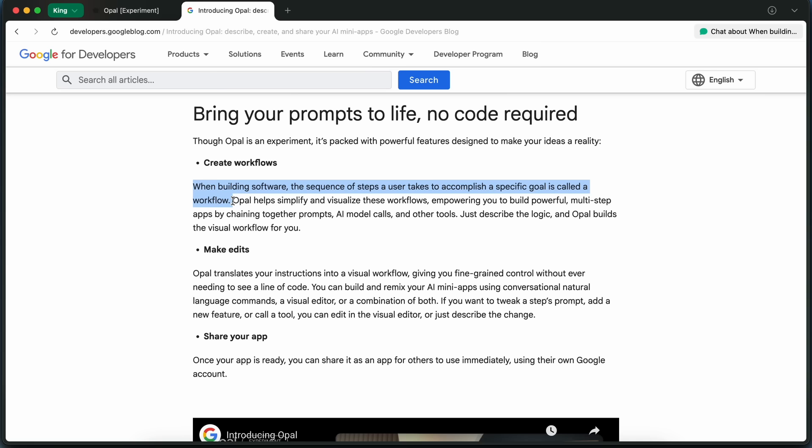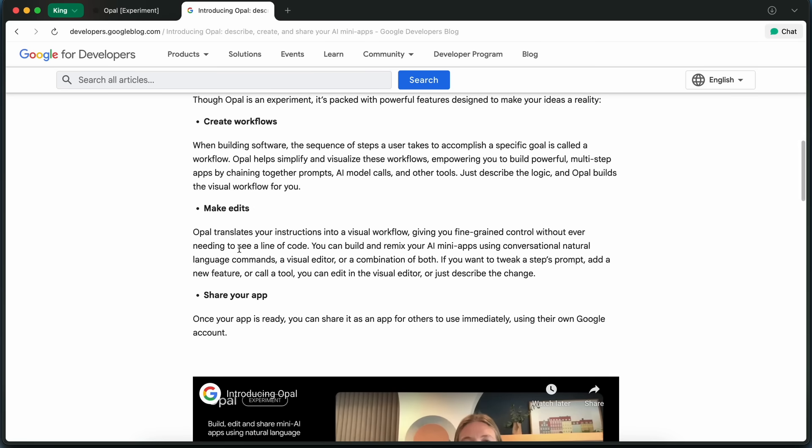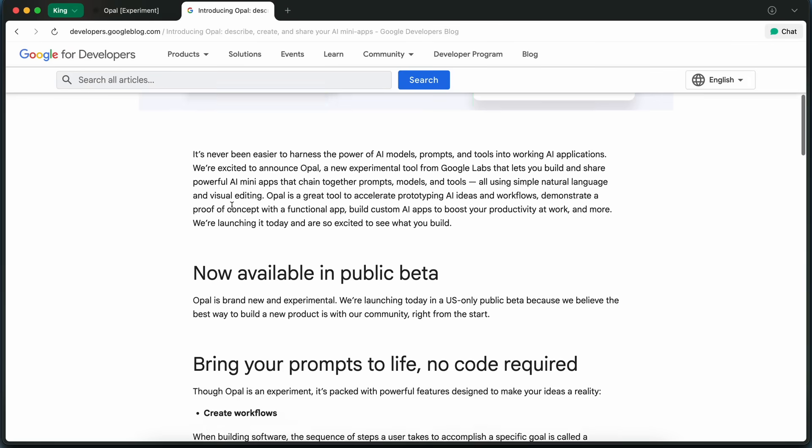You're not just stuck with what the AI gives you. You can tweak each part, add new steps, or change the logic just by describing what you want, or by dragging and dropping in the visual editor.